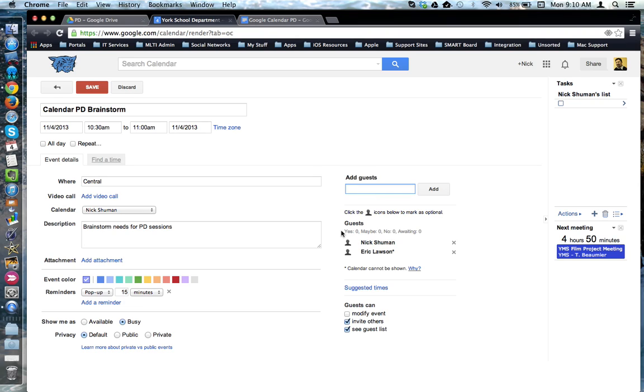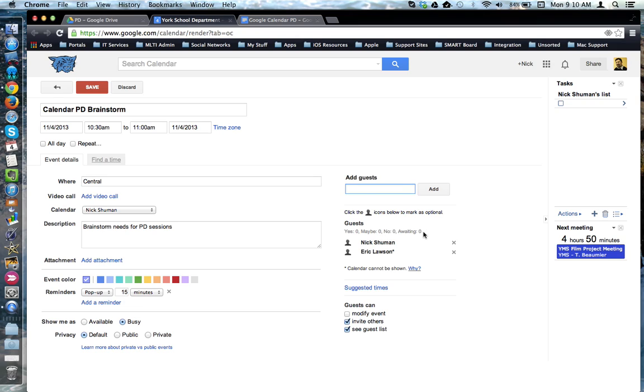This is also where you can go to see how your invites have responded to your event. Have they said they're coming? Yes. And they're not coming? No. They're not sure yet? Maybe. Or they haven't responded yet? Awaiting.